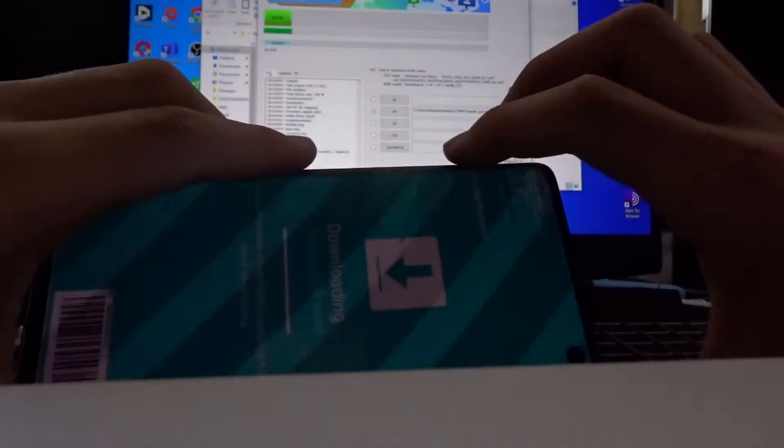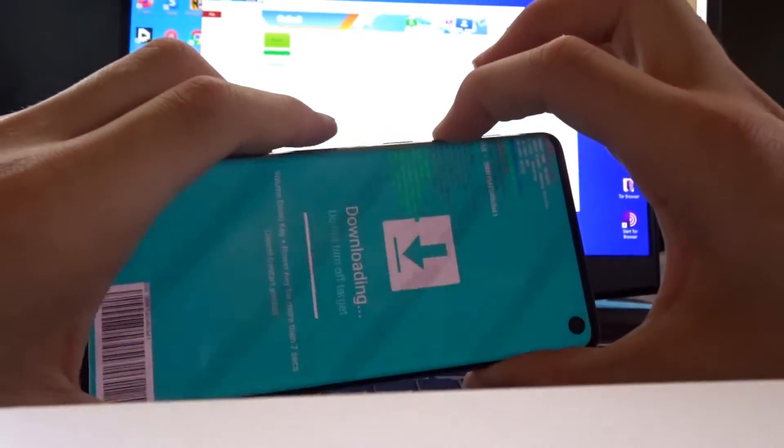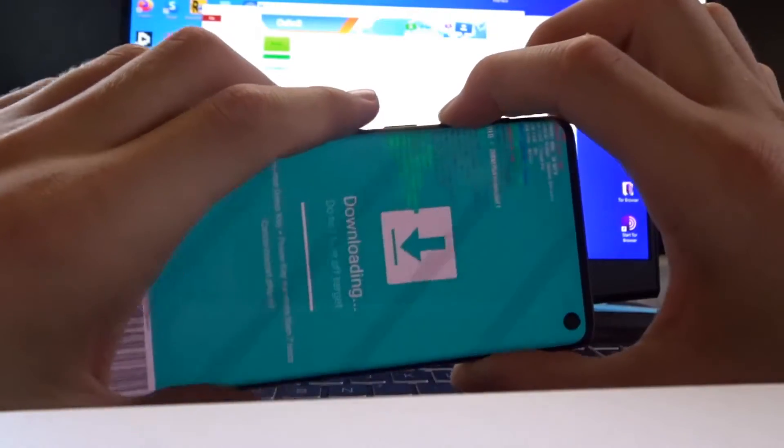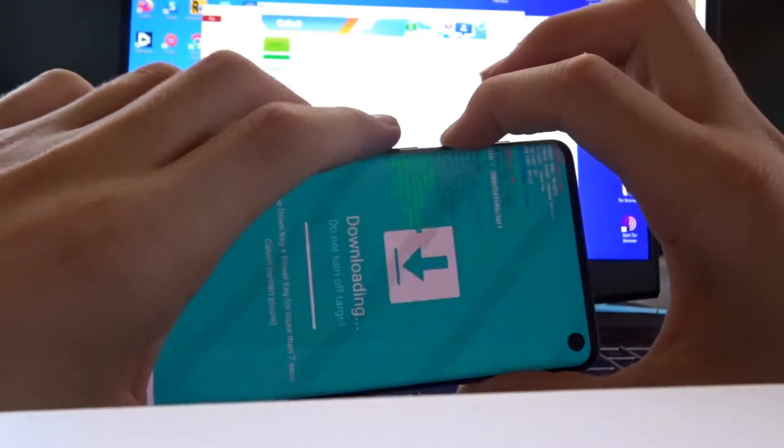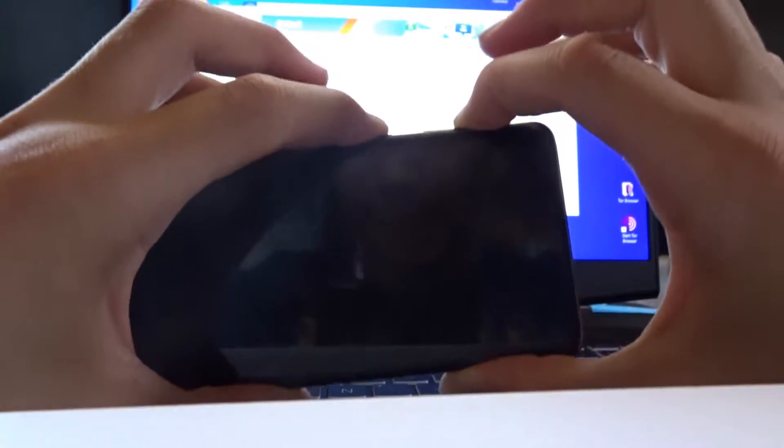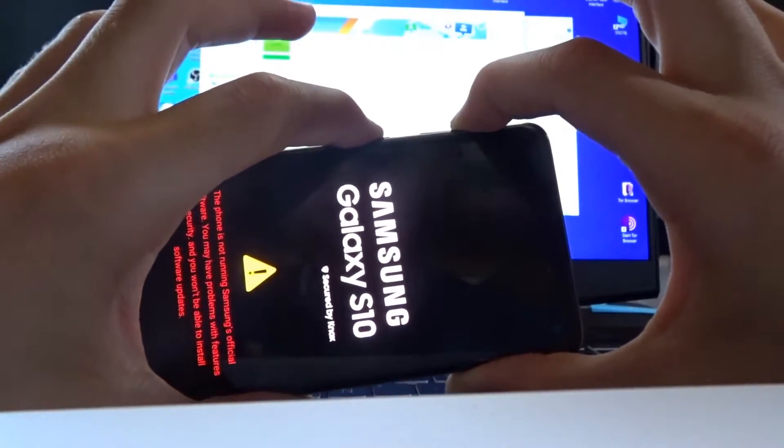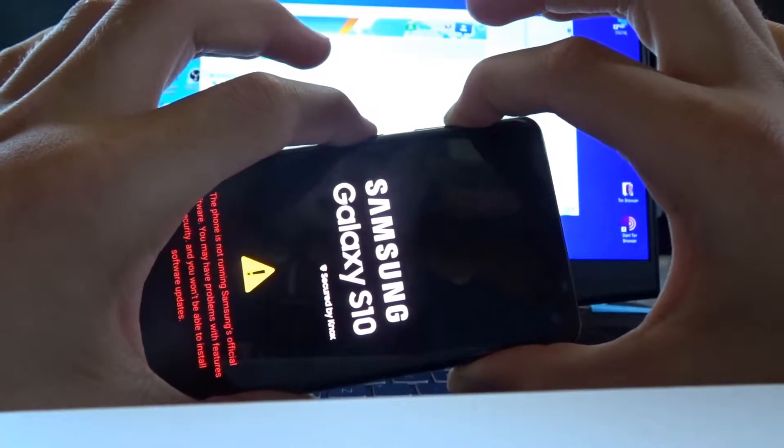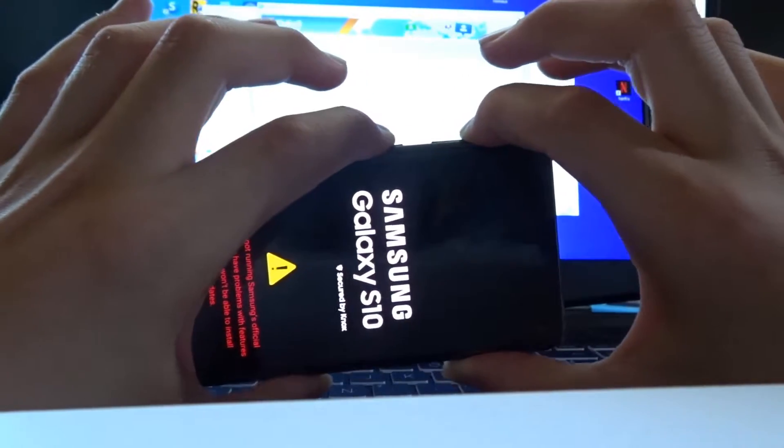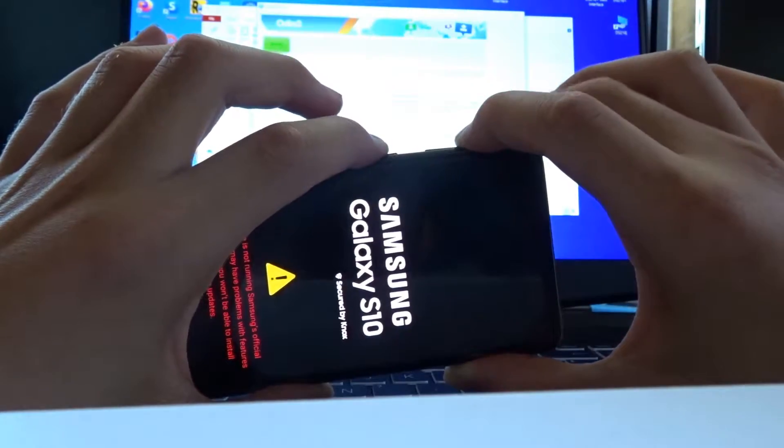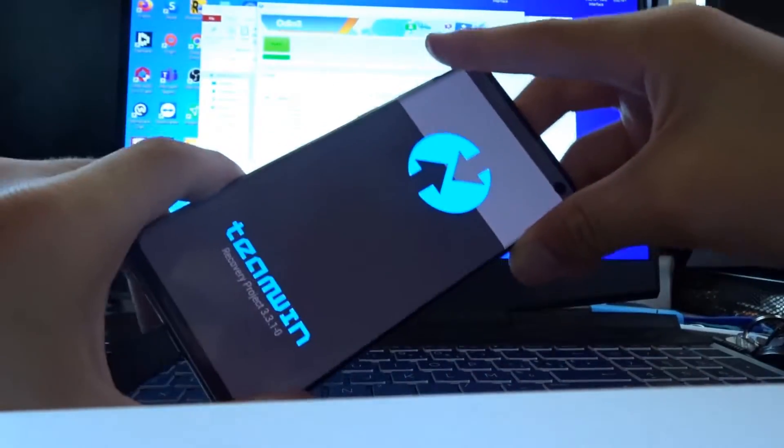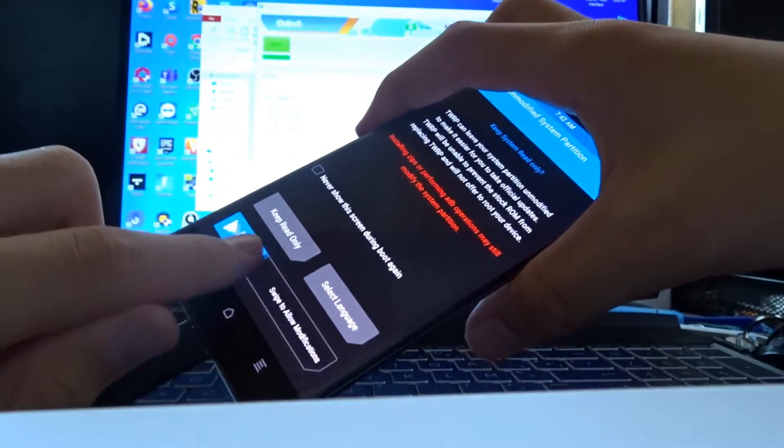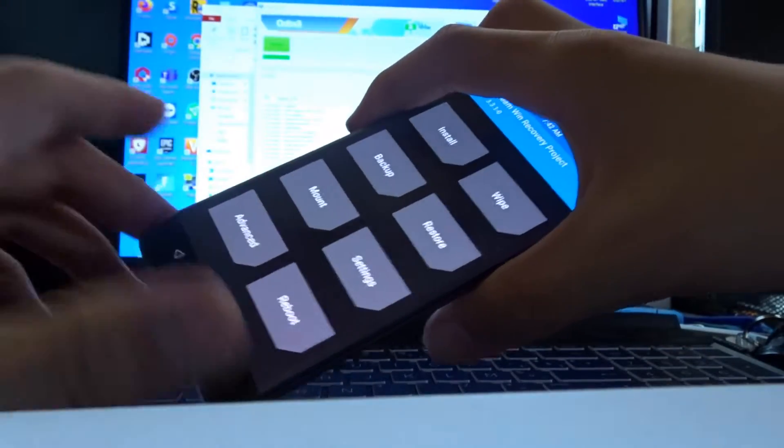Now you have to restart the phone by holding the power and volume down button for a few seconds. Then immediately press volume up and Bixby and the power button. Keep holding. Do not stop. And you see Team Win Recovery Project. Swipe to allow modifications.